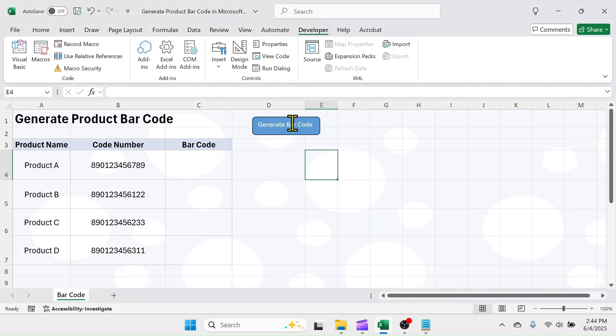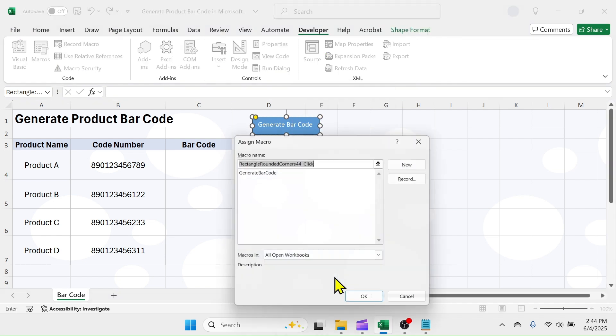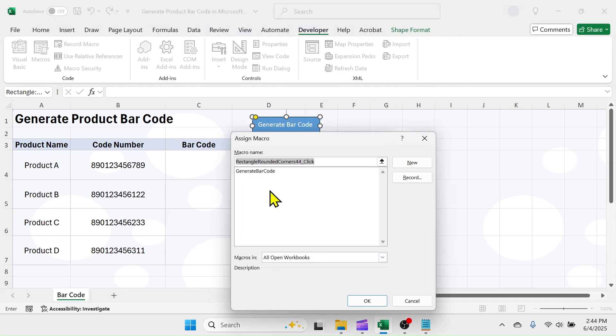Right click on the button you created and click on assign macro. Choose the generate barcode macro, then click on OK.